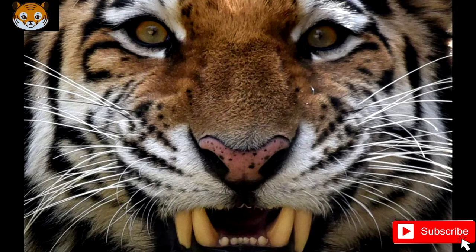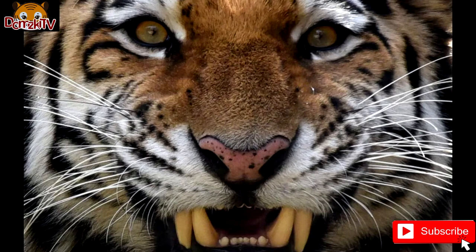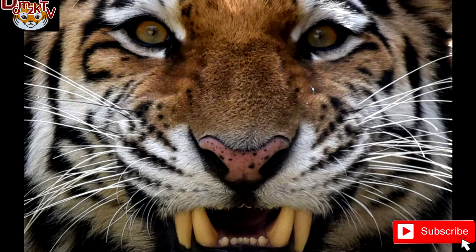Depending on the region where individuals were observed, the tiger is reddish-rusty or rusty yellow in color with narrow black transverse stripes. Body length is not less than 150 cm; condylo-basal length of skull is 250 mm, zygomatic width 180 mm, and length of upper carnassial tooth over 26 mm. It has an extended supple body standing on rather short legs with a fairly long tail.